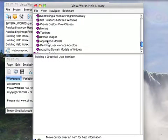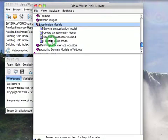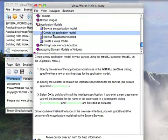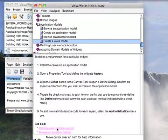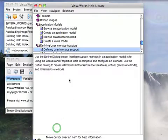And we can go to something like Application Models, Create an Application Model, Create a Value Model. So you see there are all kinds of things here, and there are links to other associated information that'll take you straight there.